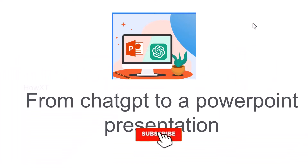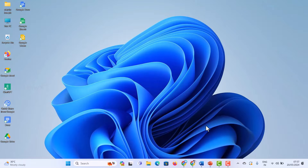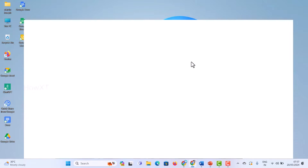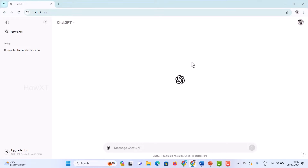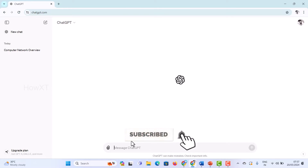Good day everyone. Today I would like to share how to make a PowerPoint presentation from ChatGPT. Let me show you how to do that from your laptop or desktop. I just opened Chrome browser and I just opened ChatGPT, and I want to get details from ChatGPT to convert into a PowerPoint presentation.